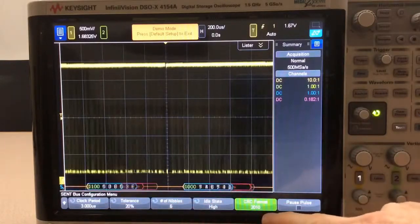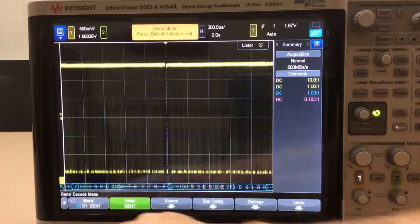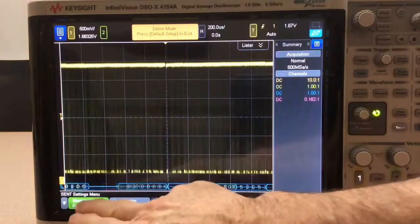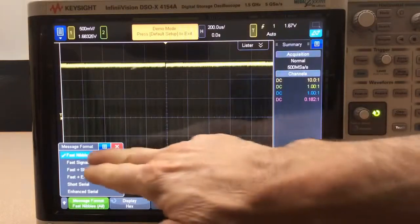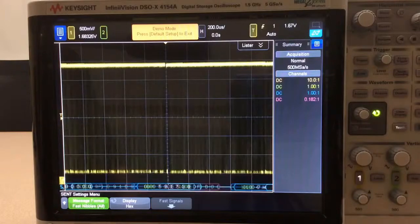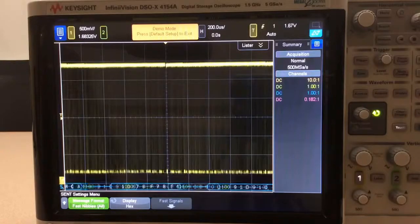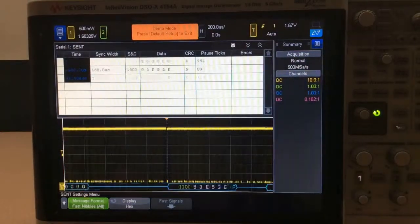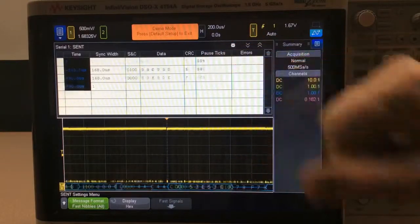We can use all of these default settings except we do have a pause pulse. Next I'm going to go into the settings menu. In this menu we can define how we want the scope to decode the information. We're going to use the default, which is fast channel nibbles, and that will decode only fast channels in a hexadecimal nibble-by-nibble format.